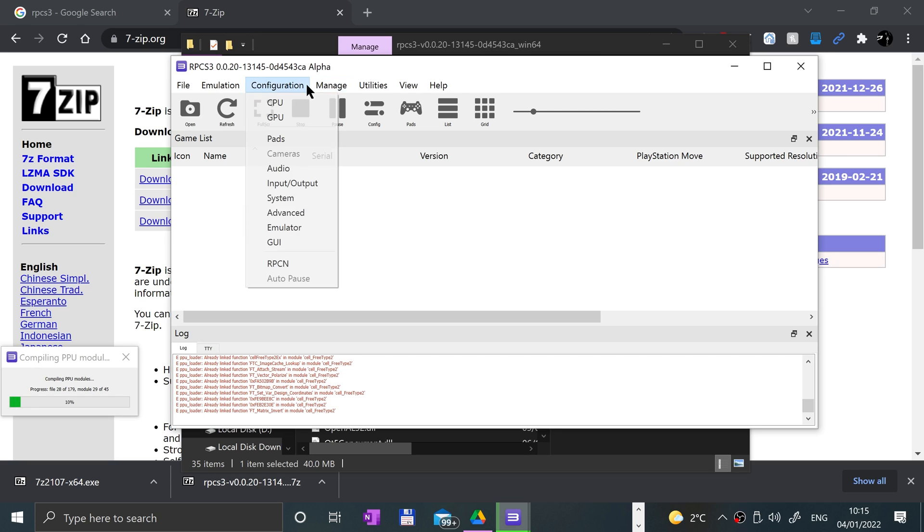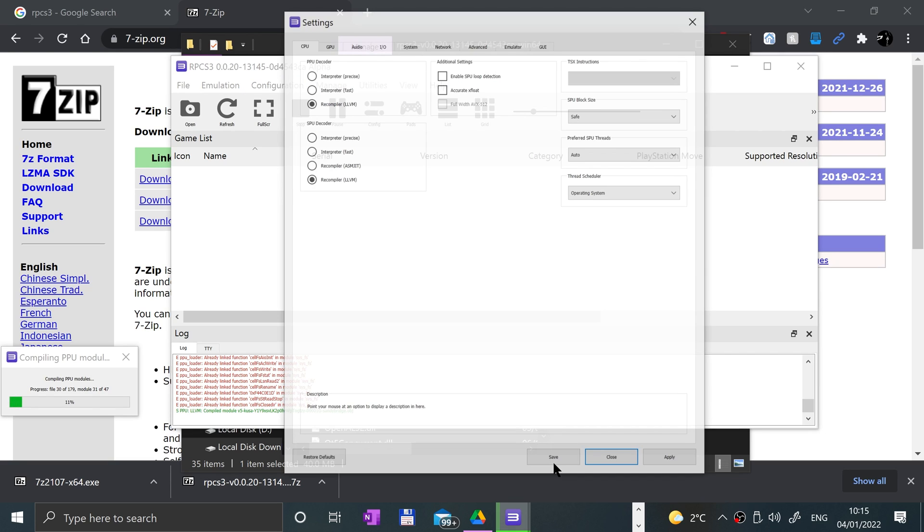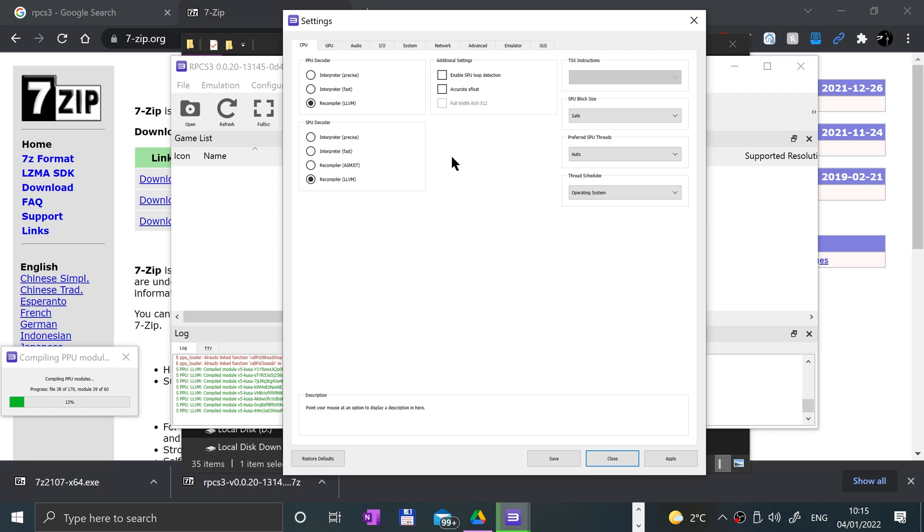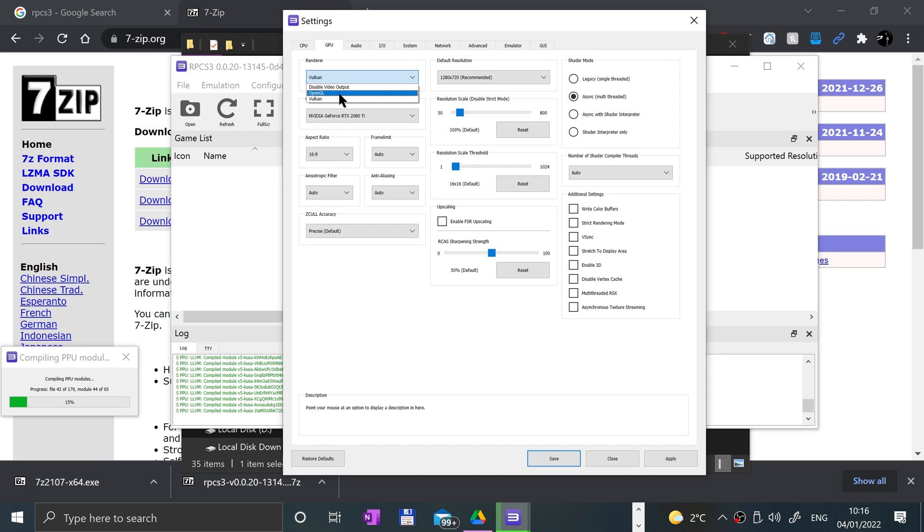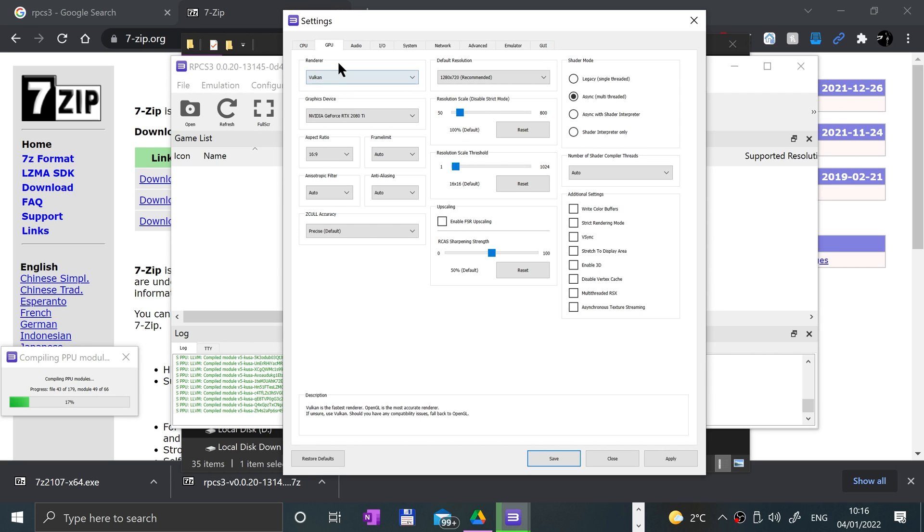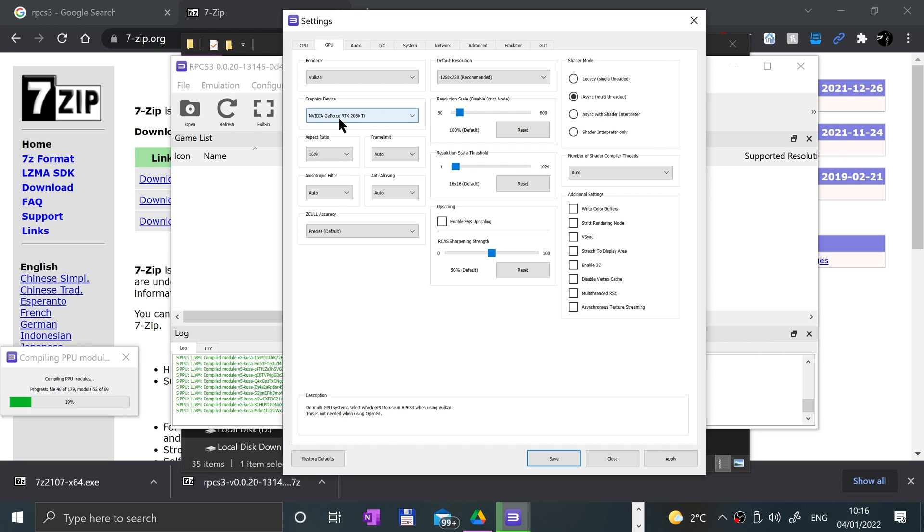While it compiles, I'll show you a few other things. In configuration, if you go to CPU, there are some settings you can mess with. For the most part, unless you really know what you're doing, I recommend you leave these as default. Go to GPU.